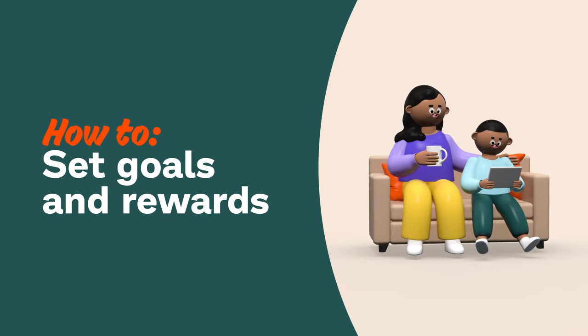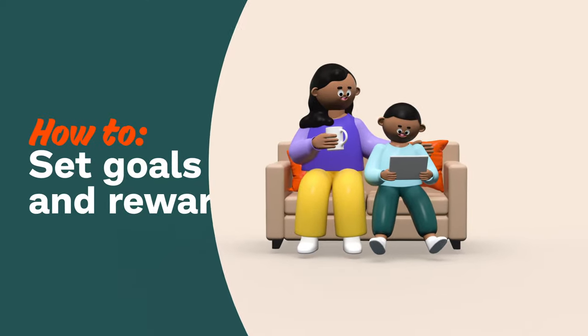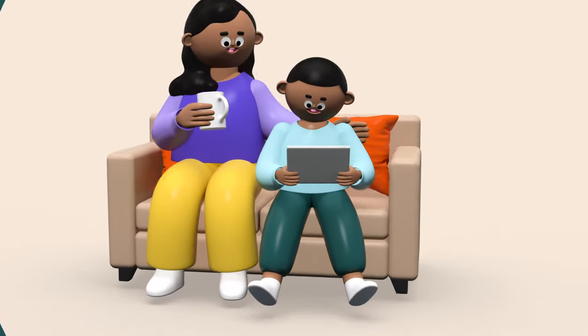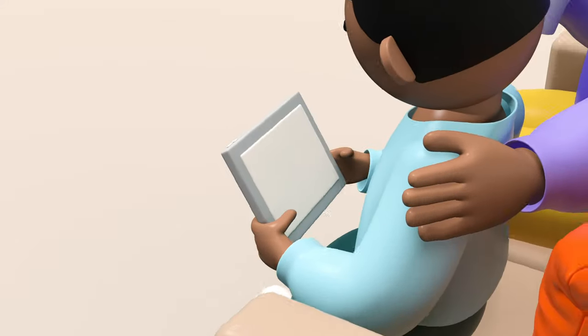Hi, parents! Want to learn how to set goals and give rewards to your child? It's easy!